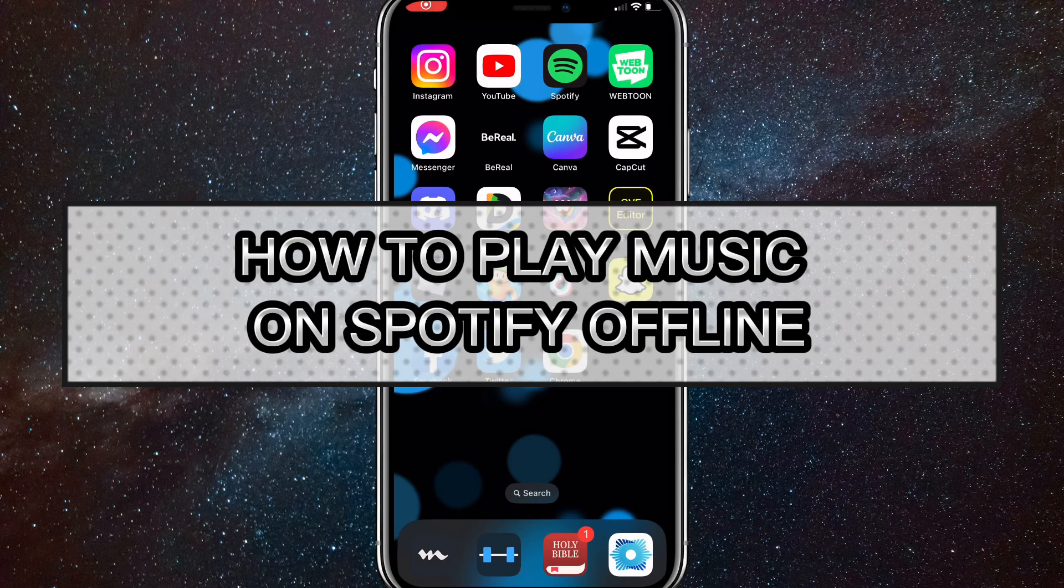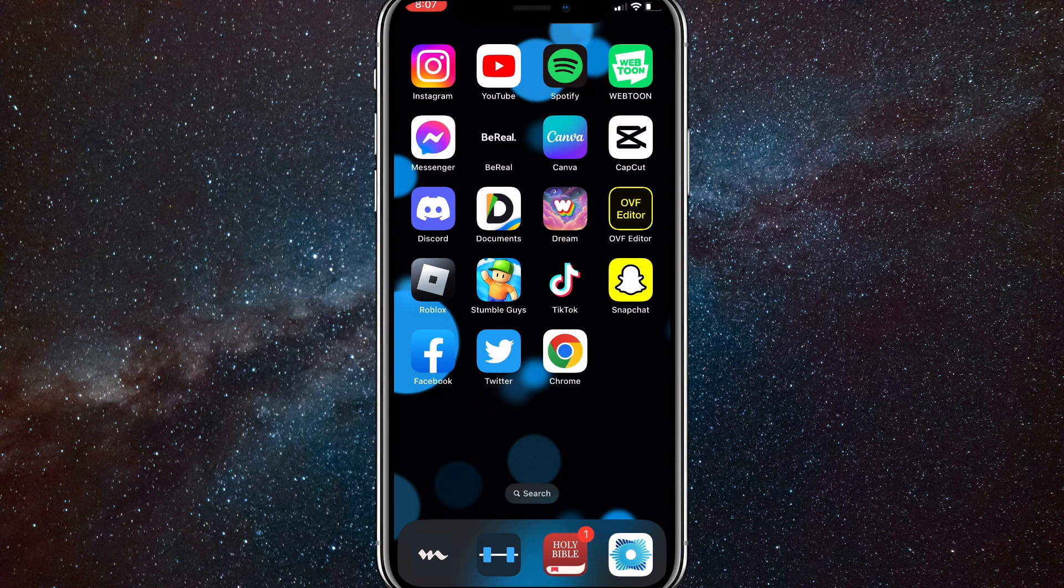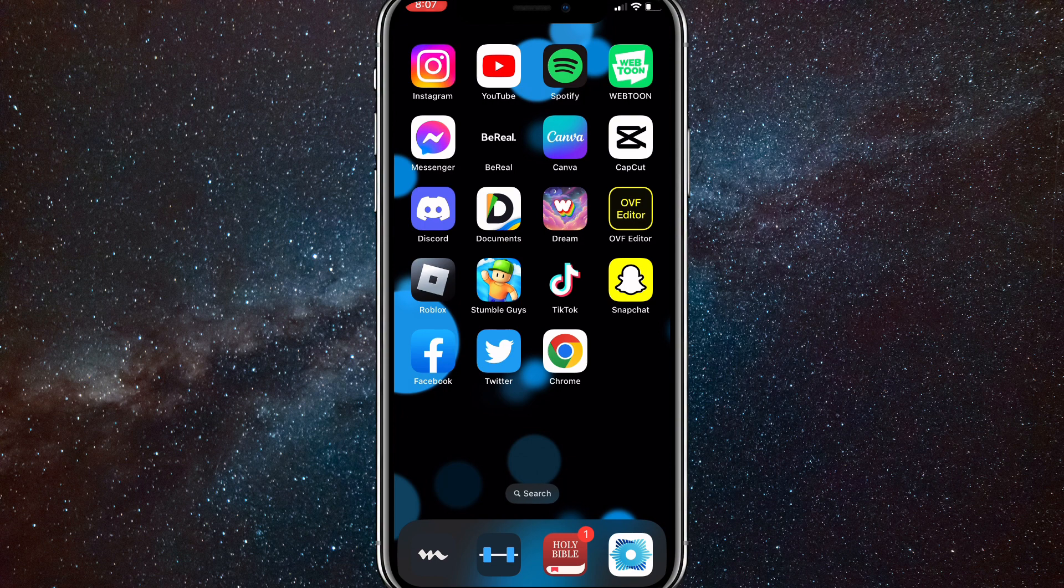Hey guys, in this video I'm going to show you how to play music on Spotify offline. To play Spotify music offline, you have to have Spotify Premium. If you do not have Spotify Premium, then there's actually no way to play music offline.